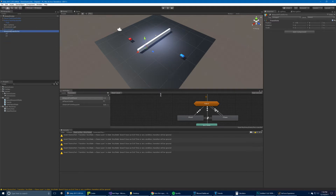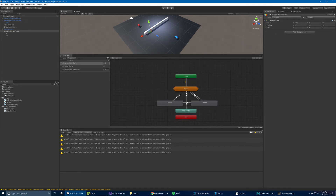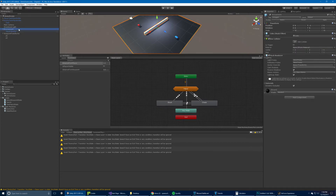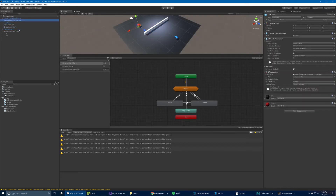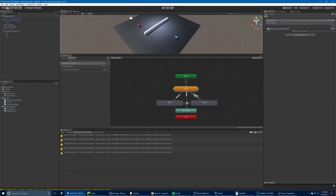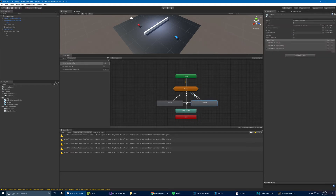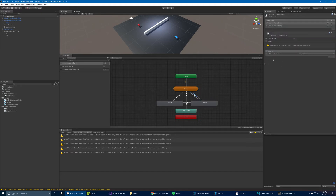The animation controller is the patrol state. We go into more detail in the book, but looking at the animator, there's an entry point which goes straight into patrol. Patrol can then go to the chase state if certain conditions are met: if the distance from the player is less than five, and if the player is visible. Once in the chase state, you can go back to patrol if the player is no longer visible.